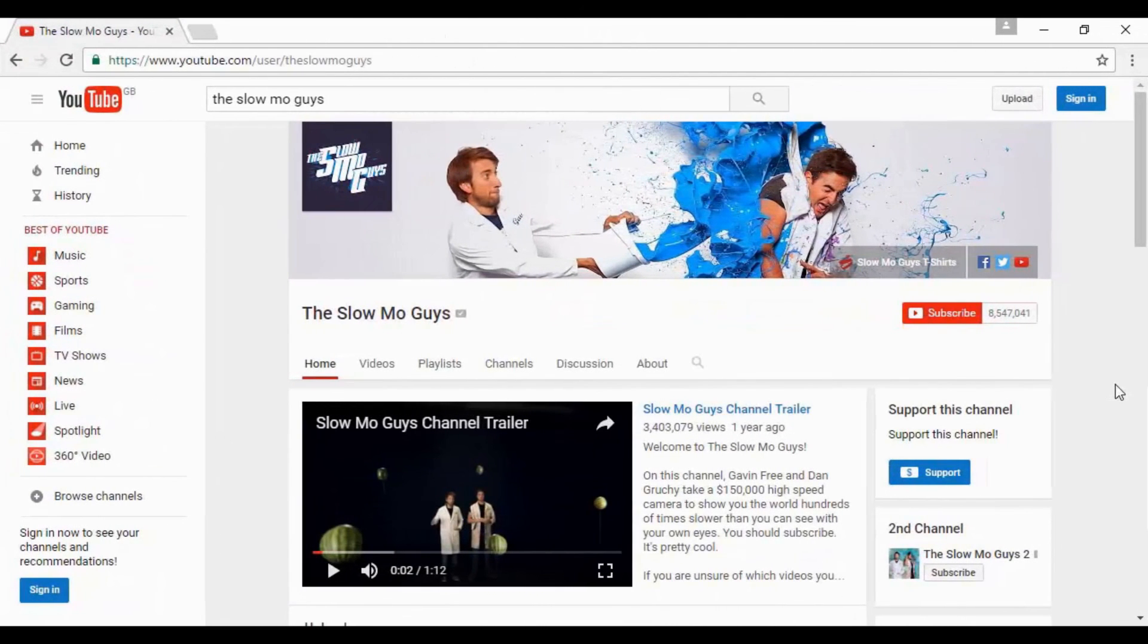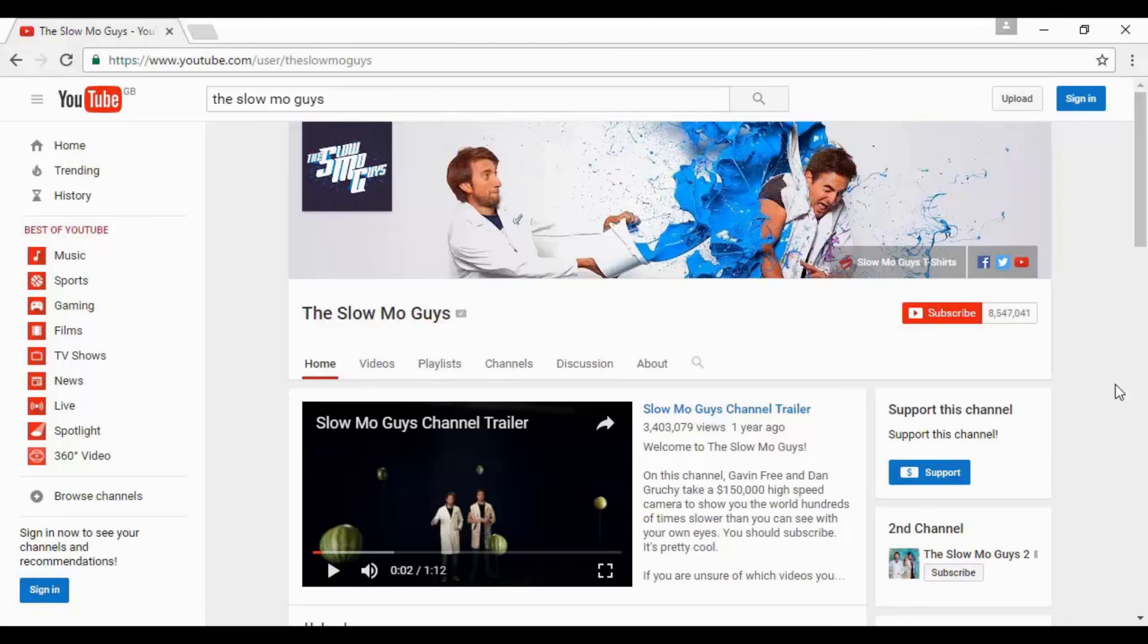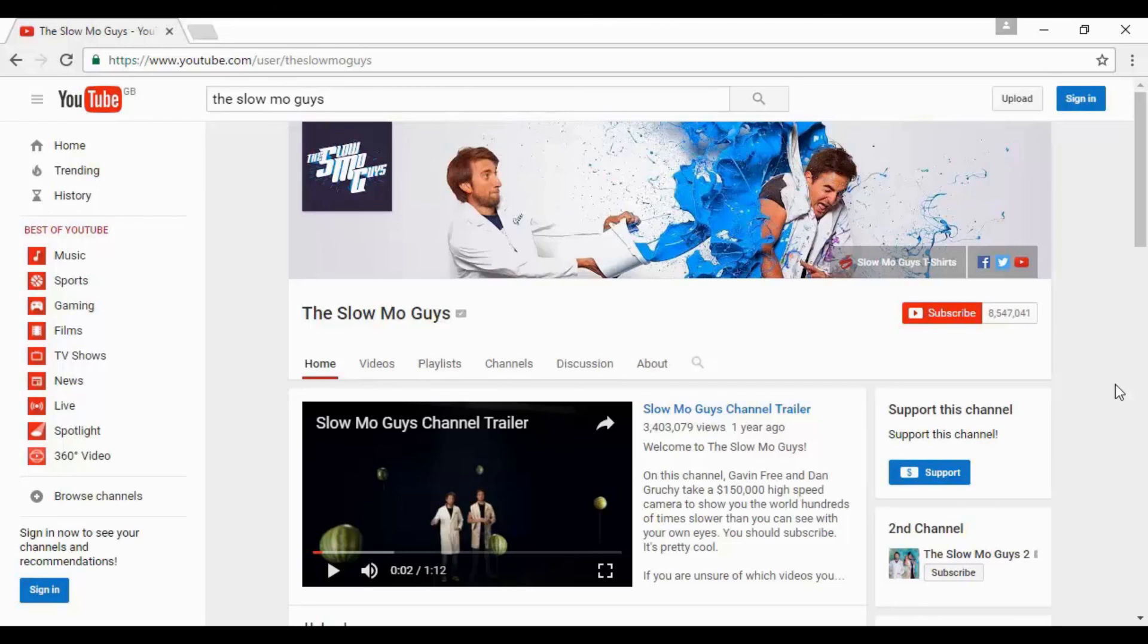One very popular YouTube channel is the Slow Mo Guys. These guys bought a super high-speed camera long before they were commonplace, and used them to film all sorts of things in slow motion. For example, they might film a bullet going through a watermelon, a water balloon, a firework, or someone getting punched. All these things they did with themselves being on camera, but there's no reason you couldn't do something very similar with no need to go on film yourself.